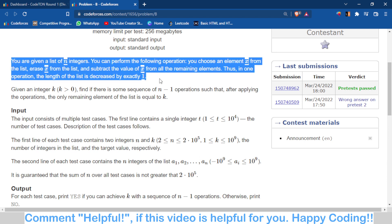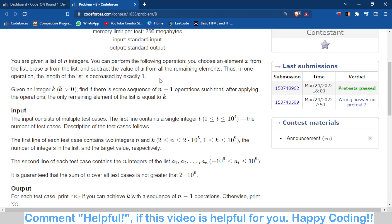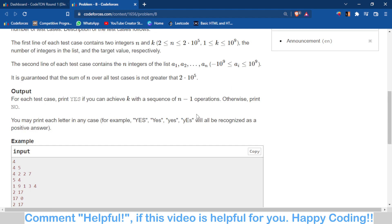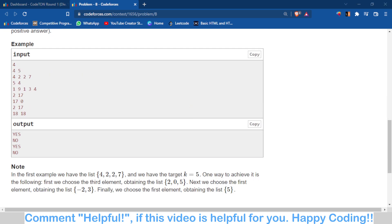In this problem, you are given an array of numbers. What you can do is select an element from the array, subtract the value of that element from all the remaining elements, and then remove that element from the list. By doing this repeatedly, you have to make the final element remaining in the array equal to 2k, where k is given.